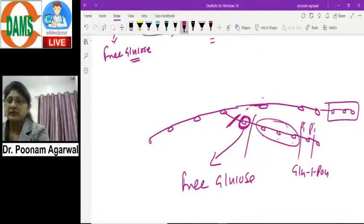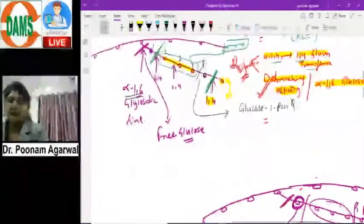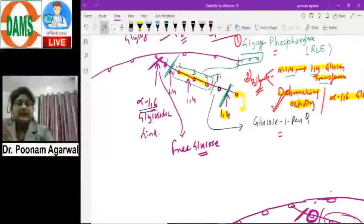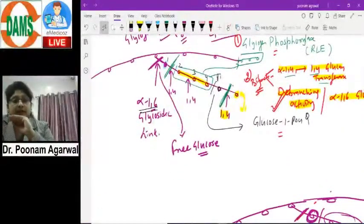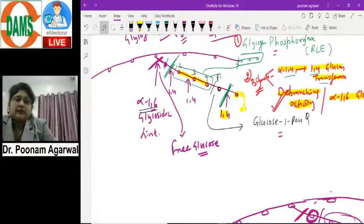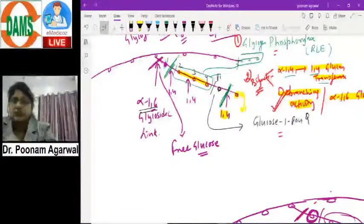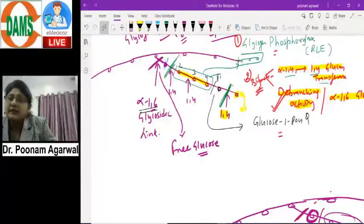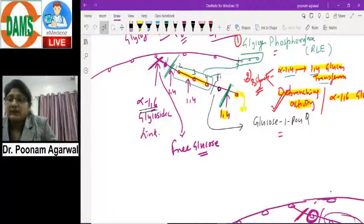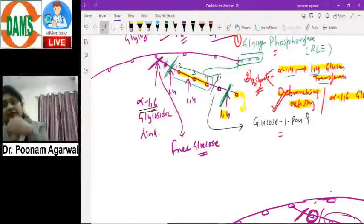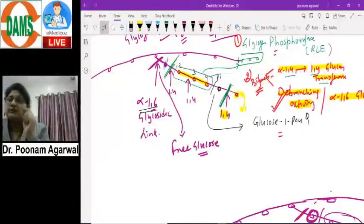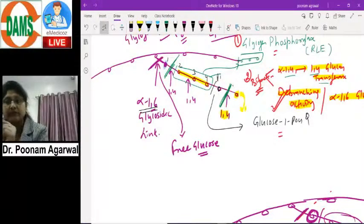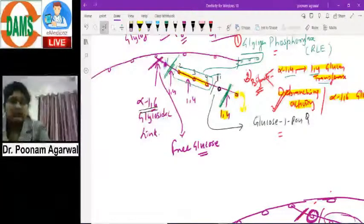All these steps occur in the cytosol. Understanding these steps is critical because in glycogen storage disorders, one or another step is affected and the child suffers. The clinical manifestations vary depending on which step is defective, which is why knowing the core biochemistry step by step is essential.